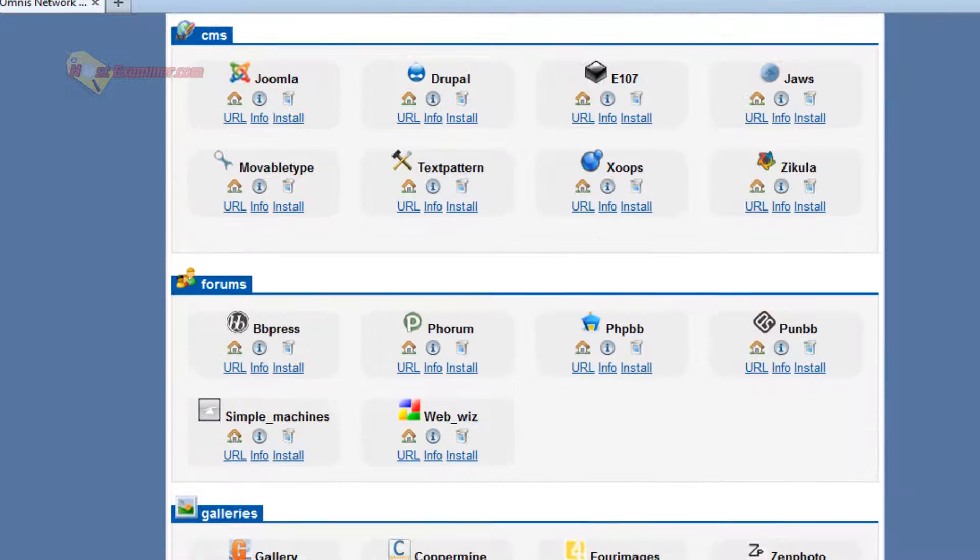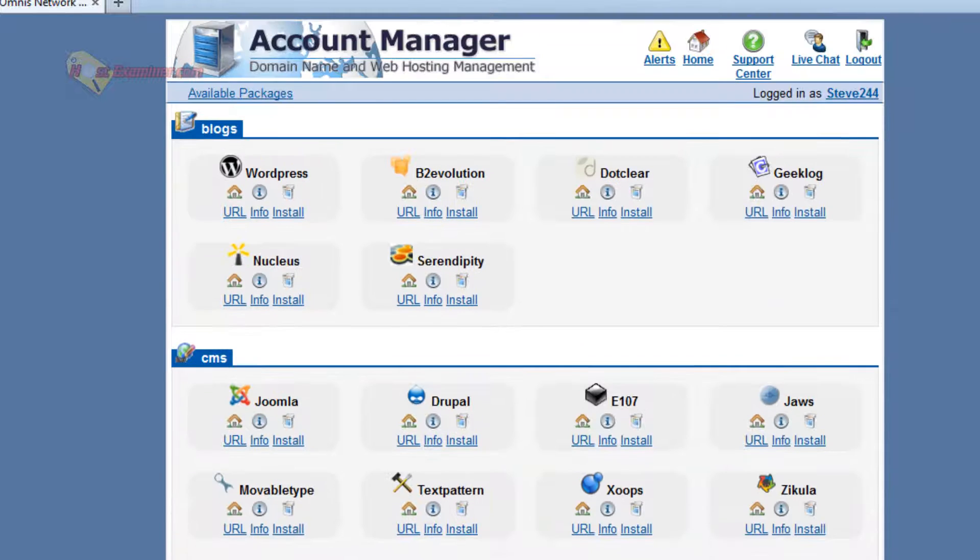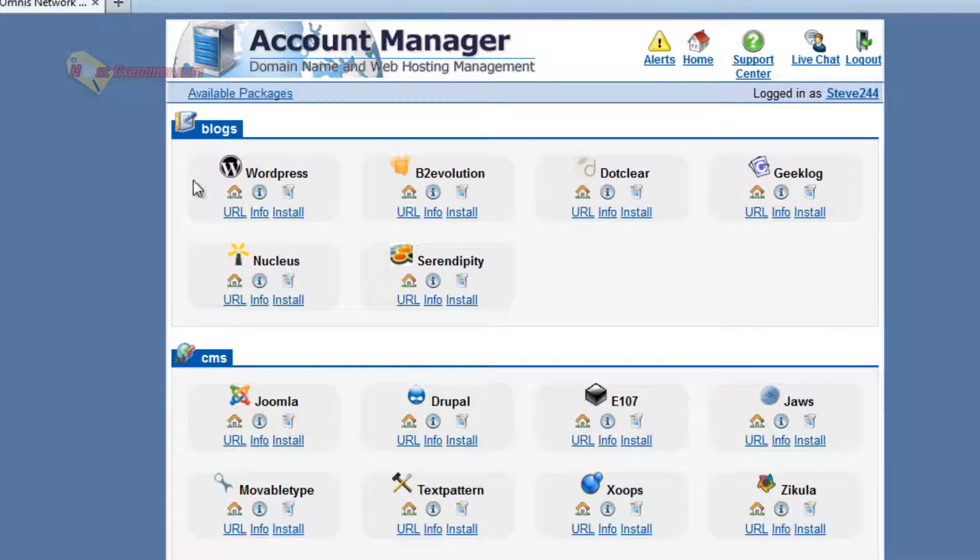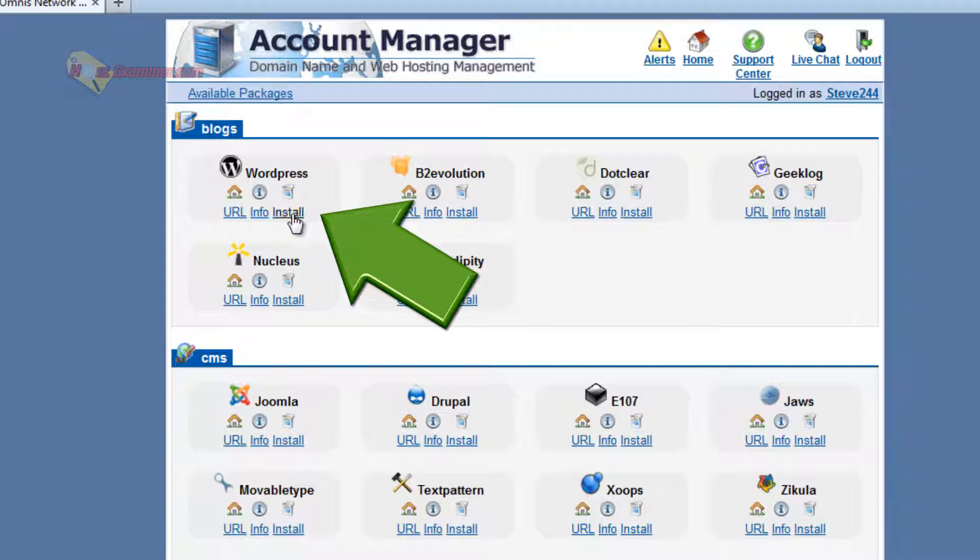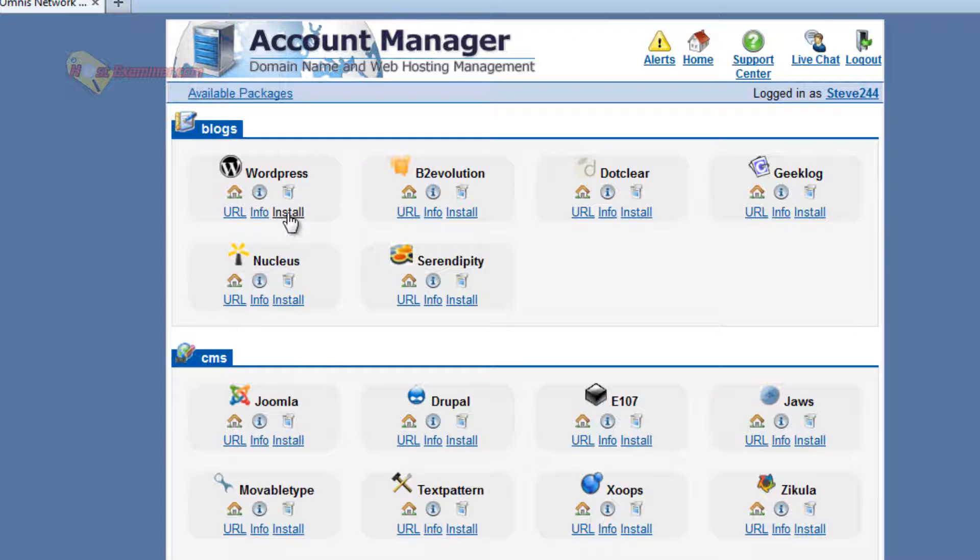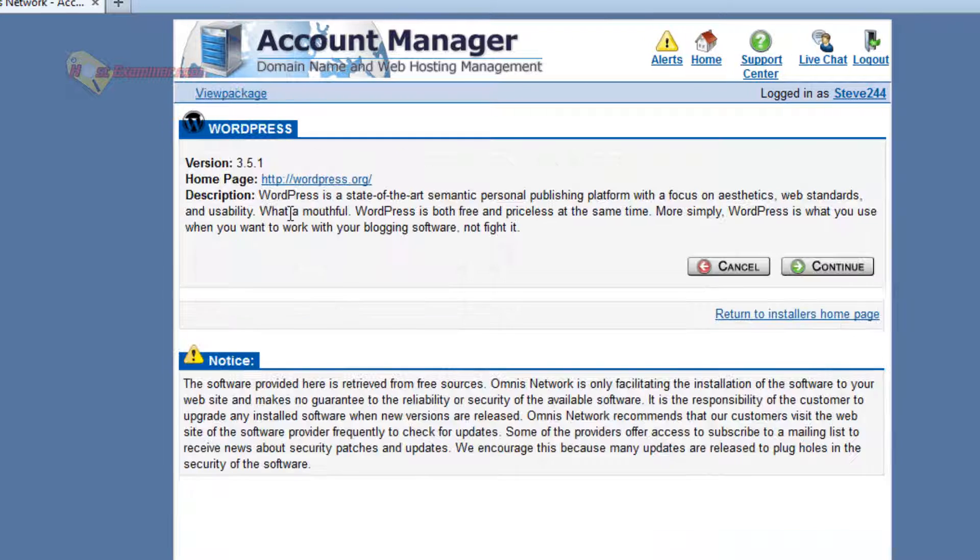And then here's all the scripts you can install. So, the most popular, WordPress, of course. So just go ahead and click install. And that's how you install WordPress.